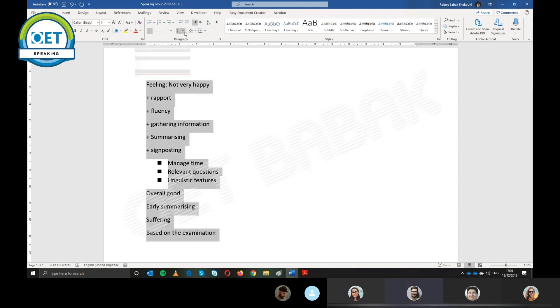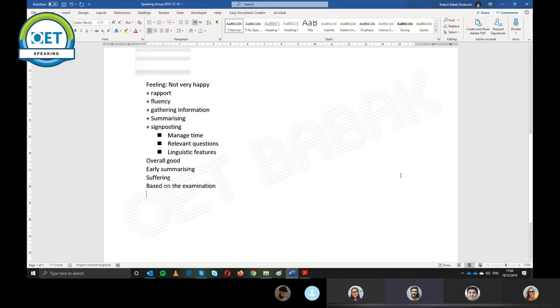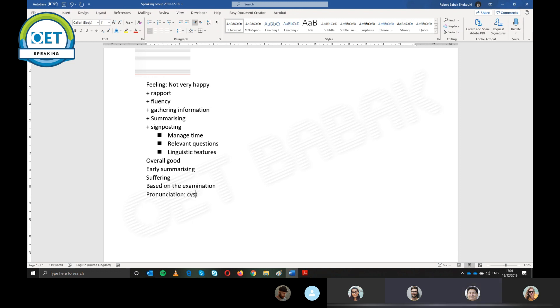I think she performs very well in the roleplay. Okay. Yes, but I think she has some mistakes in pronunciation. Right. Okay. For example, she says, she said, cyst, but I think cyst is correct. Yeah. Ulcer. She pronounced ulcer. That's right. Affect. I think affect. Something like that.